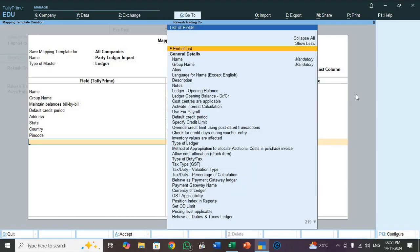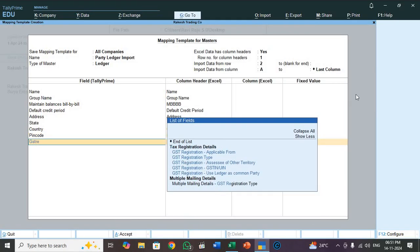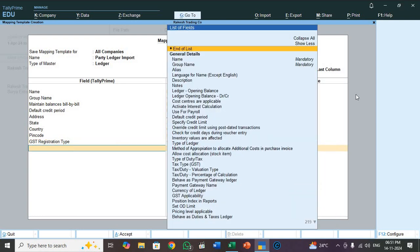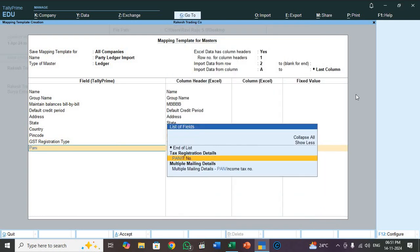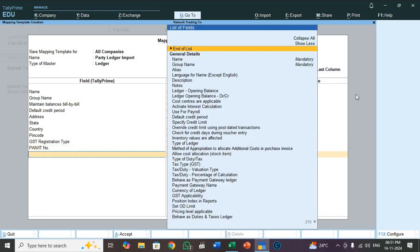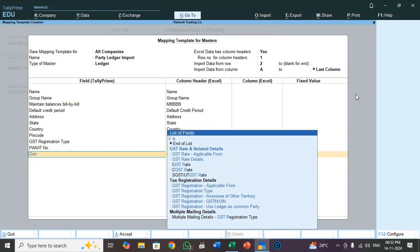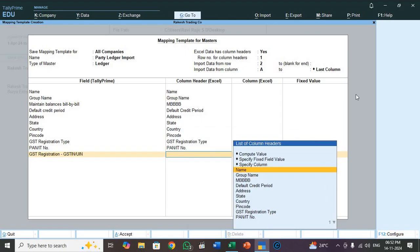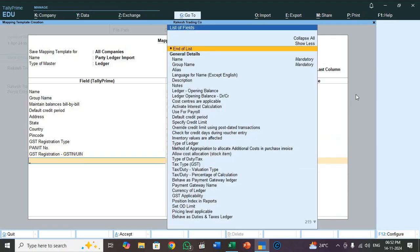Next GST registration type. So GST registration type, select GST registration type. So next select PANIT, select PANIT number. So next GST registration number. So this is the heading, GST registration GSTIN UIN. So select GSTIN UIN. Okay. So finish, save it.